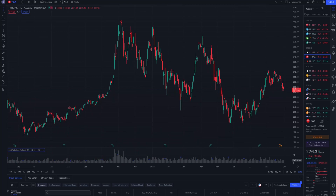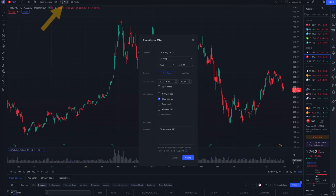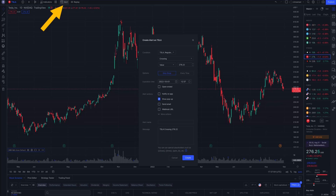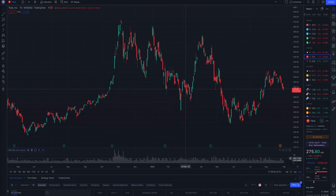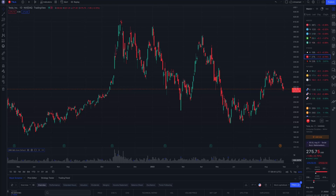The next step will be to add an alert. Pick the stock, the condition, the value, the expiration time, and the alert action. Give it a name if you wish and click create. Now the alert that we set will be triggered if the price crosses that specific point we added. If that happens we will get an alert.